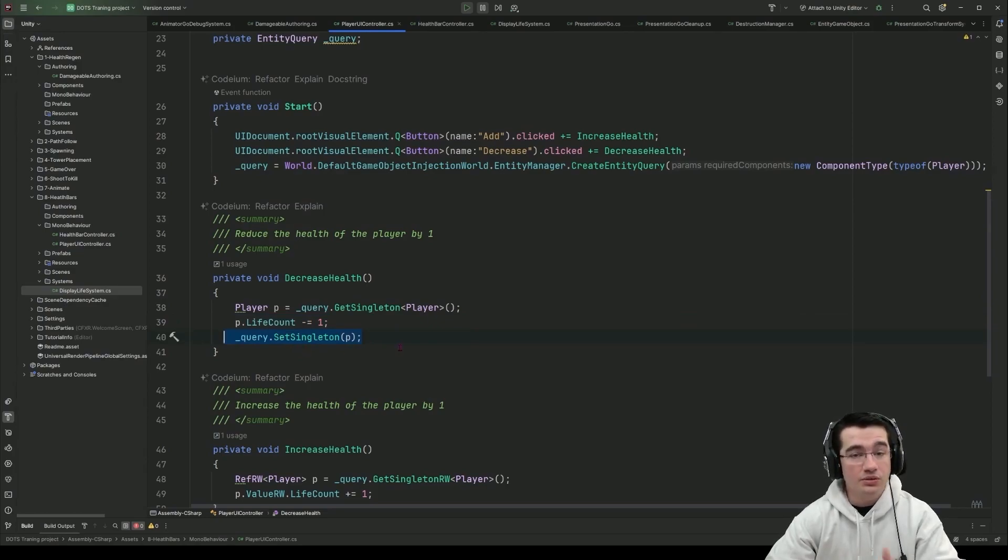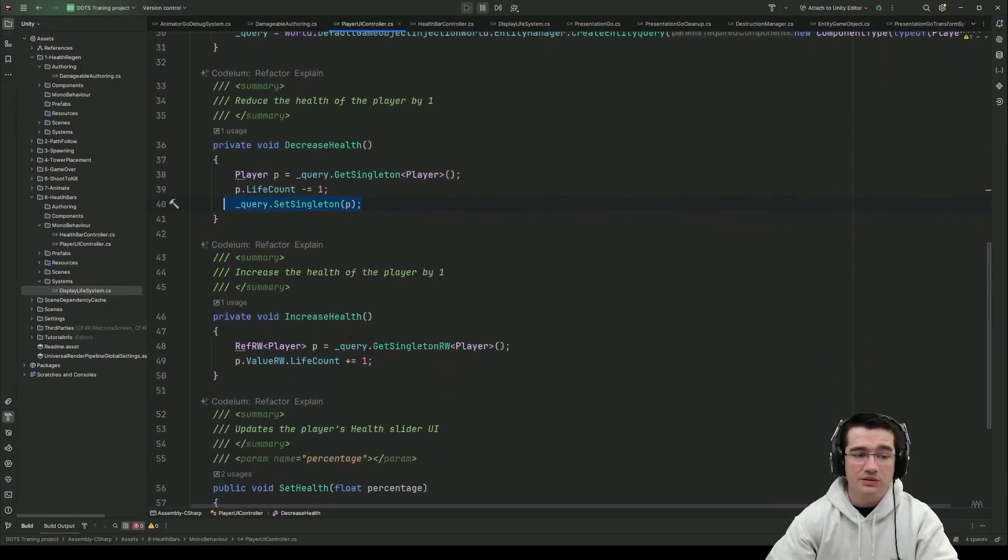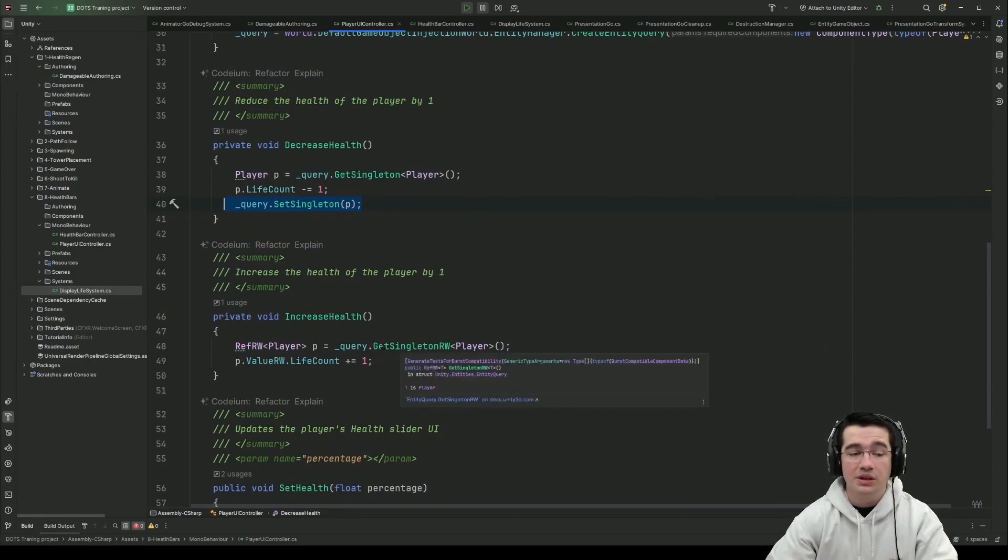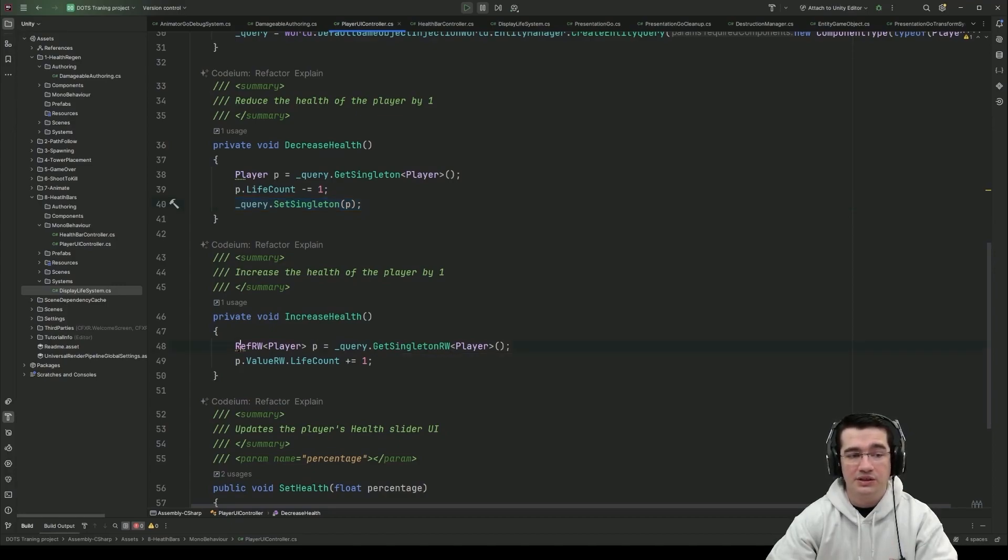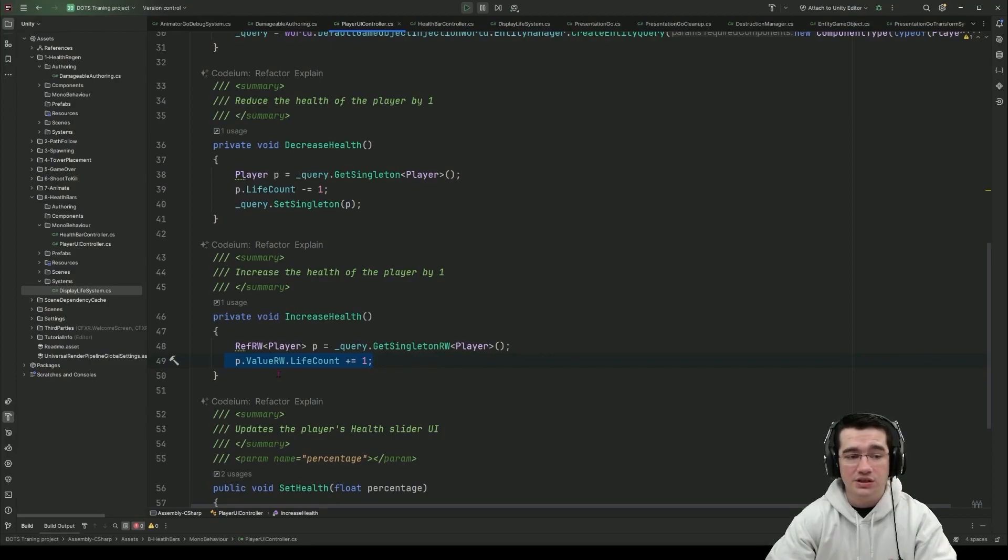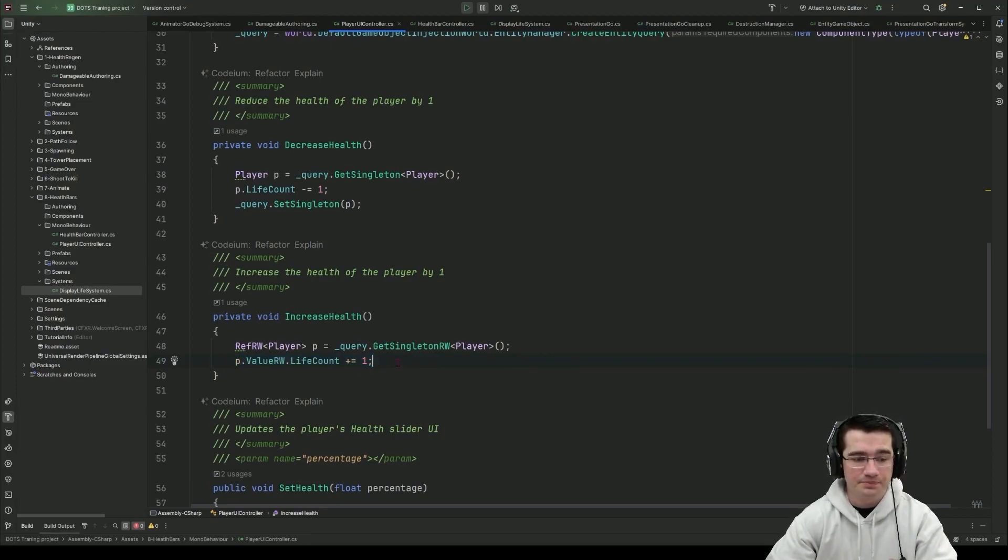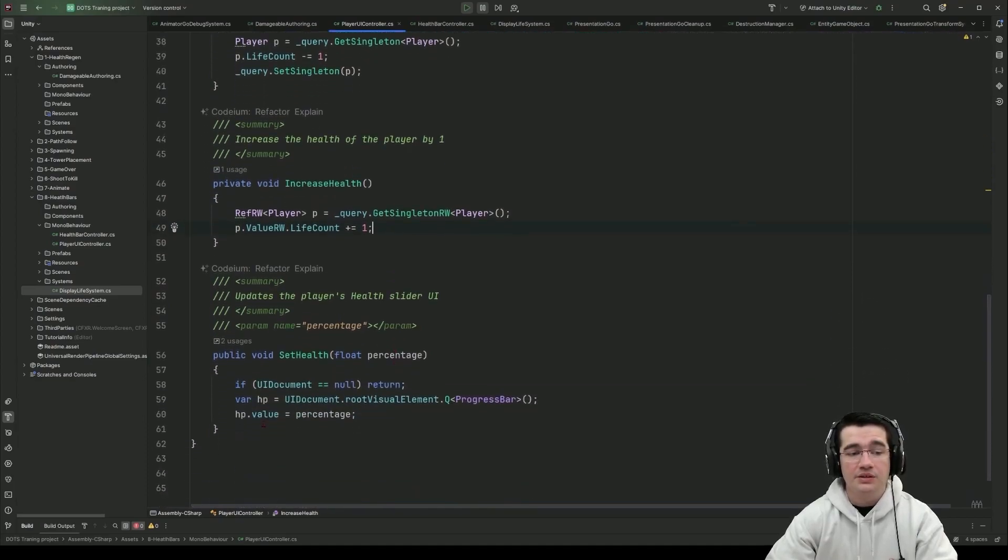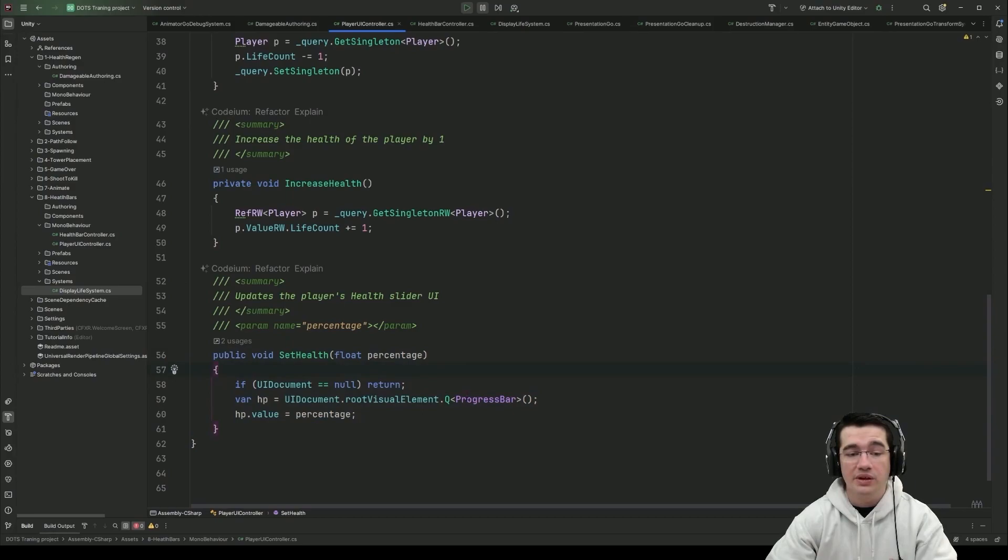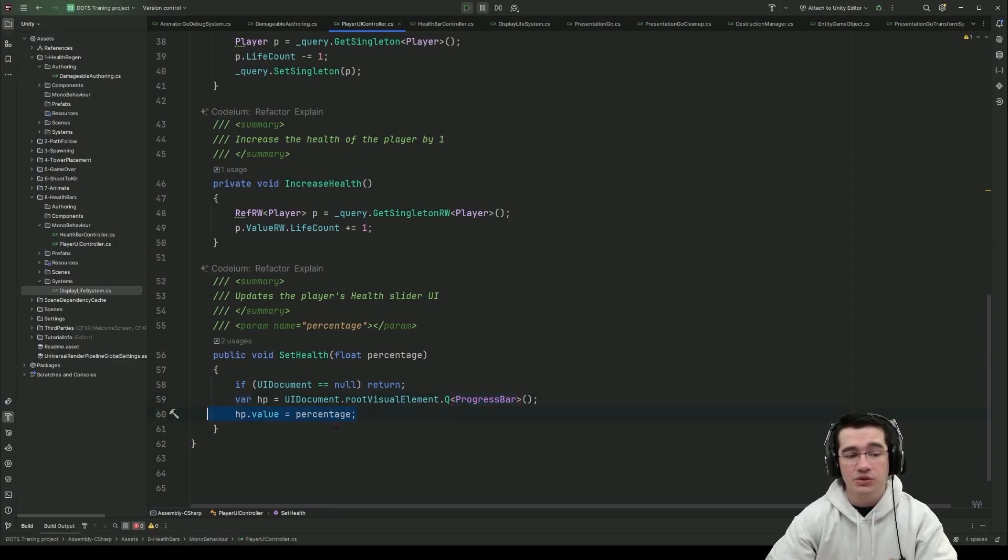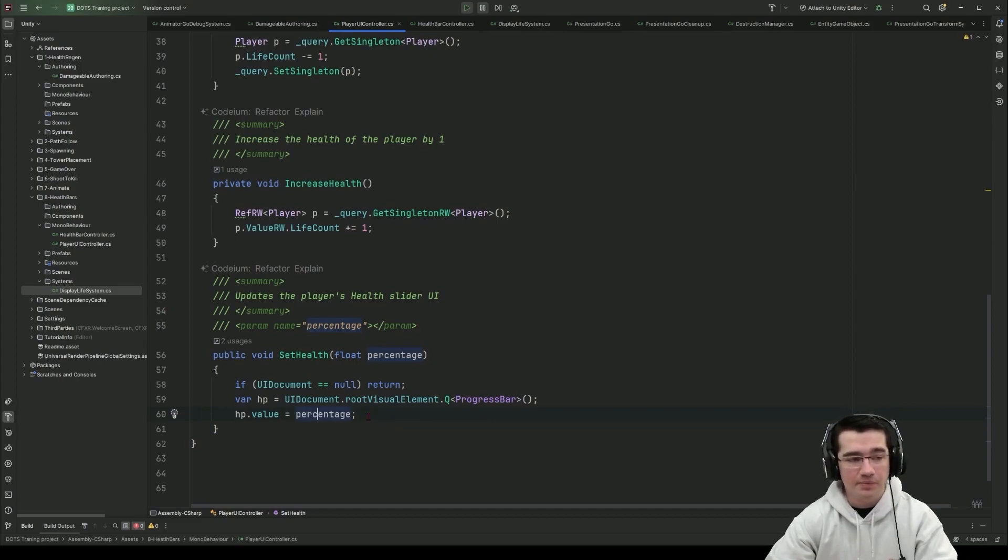Another way to do the same thing or to actually increase the health here is to use the query get singleton RW and in that case I get a ref RW and can update directly through the value RW kind of like we do in ForEach systems to update the life count of my player. And the last method is again a method to set the progress bar so it's the equivalent of the slider from canvas but progress bar is for UI toolkit and I'm just setting the percentage that I get from my system.